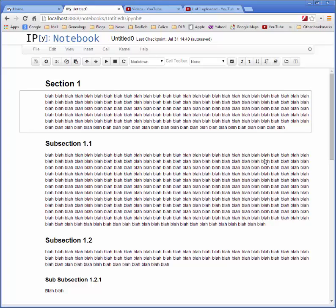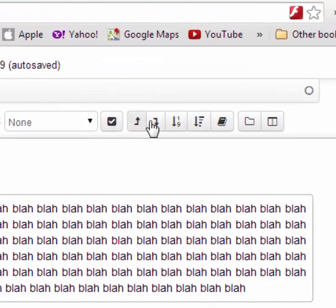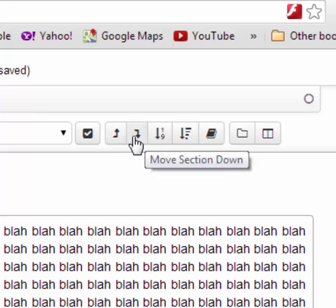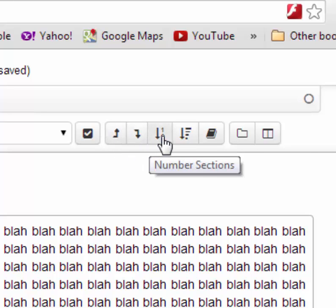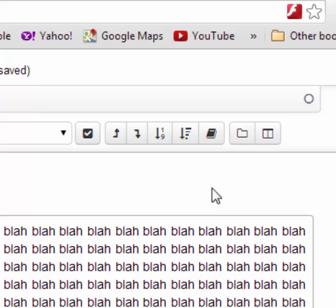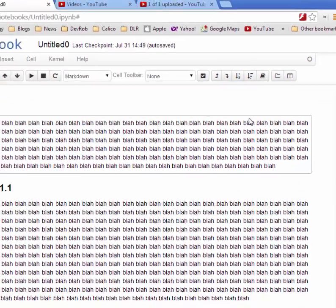So the Calico Document Tools Package comprises this cluster of buttons in the toolbar. I'm going to describe how all of these work in this video, except this one, which is bibliographic support, and I'll describe that in another video.